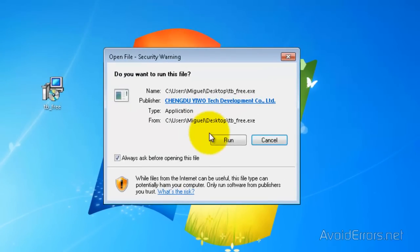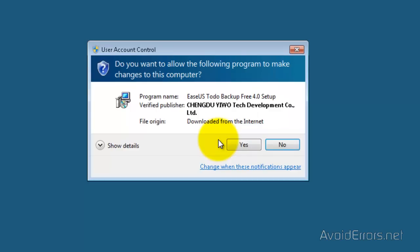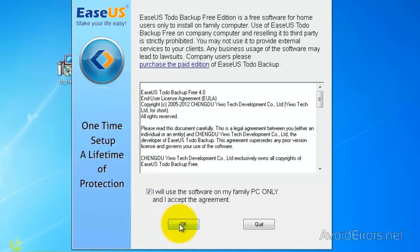I'm going to go ahead with the installation process. When you download it, I downloaded mine to the desktop. Just double click to run. Click yes to the warning. And here, check mark that it's only for a family PC and click OK.